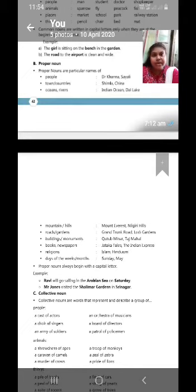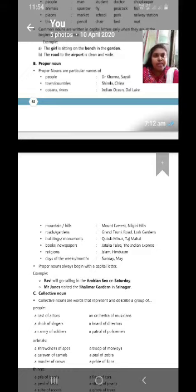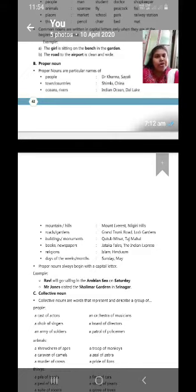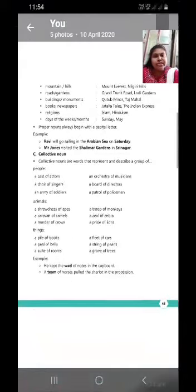Mr. Khanna or Shaili. Countries, Shimla, China, America, India. You can take other countries names too. Now, oceans, Indian Ocean or the Dal Lake. Mountains, Mount Everest,